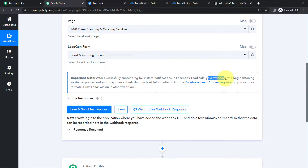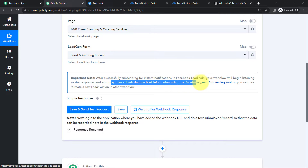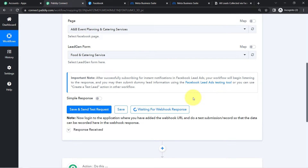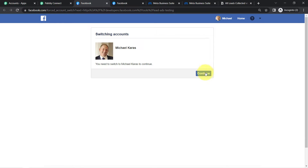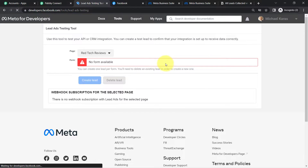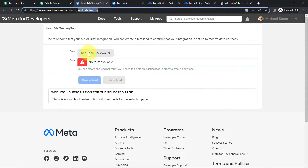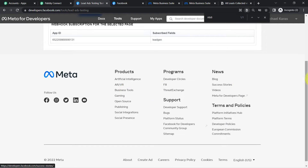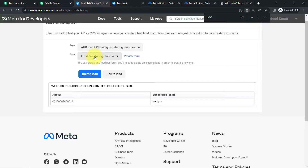It will tell you that your workflow will begin listening for a response, and you may need to submit a dummy lead using the Facebook Lead Ads testing tool. Basically, you fill out your Facebook lead ad form so that data can be captured here. In this video, I am not running any live Facebook ads, so I am going to generate a dummy lead via the Facebook Lead Ads testing tool. I search for my page — A&B Event Planning and Catering Services — and then search for the form.